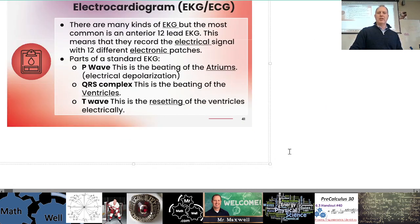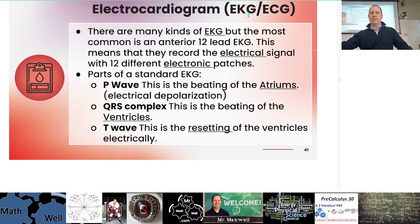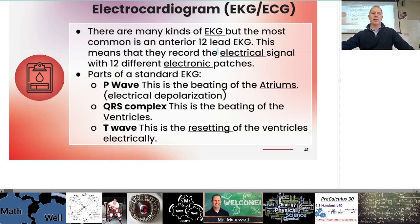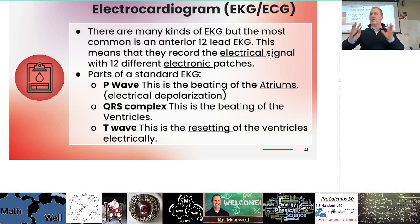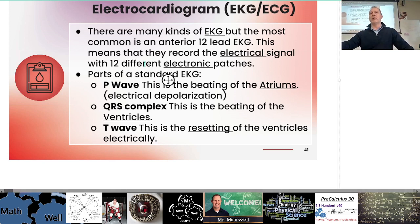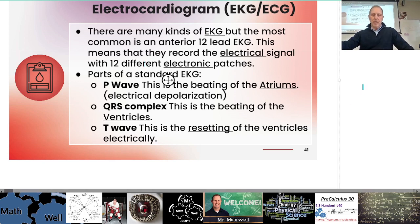The electrocardiogram — ECG or EKG, depending on who you talk to. There are different spellings globally due to different languages involved. The most common is an anterior 12-lead EKG, which means they're recording the electrical signal with 12 electronic patches. They stick these all over your chest and then turn the machine on — you can see your heartbeat on the screen, and it records it for the doctor to analyze the waves.